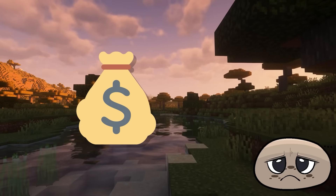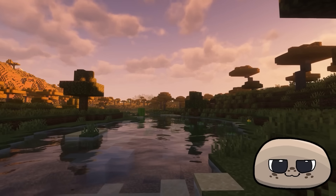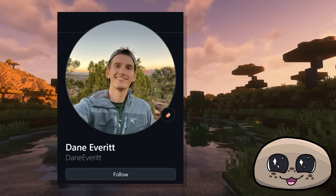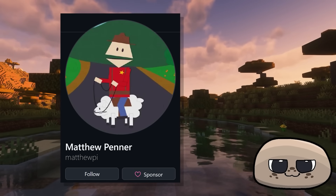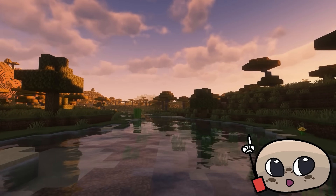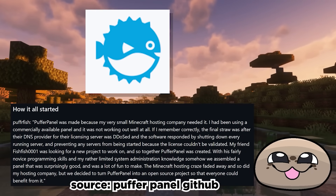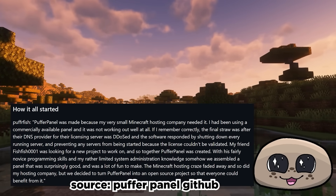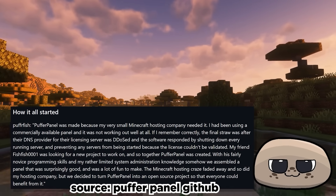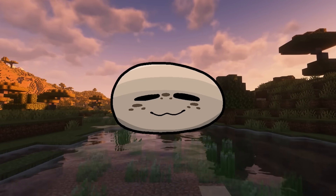That would all change when our topic of today entered the scene. Created by Dan Averitt in 2015 to a lukewarm reception and later maintained by Matthew as Dan left Pterodactyl. A bit of trivia most people don't know is that Pterodactyl was first intended to be a rewrite of another panel known as Puffer Panel, which was also open source. It eventually grew to overtake Multicraft due to its open-source nature and much more modern infrastructure using the Docker platform. But you've heard it's a Docker-based program over and over — but what does that mean? Let's have a look.